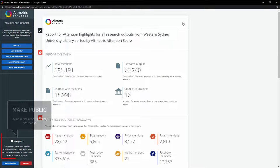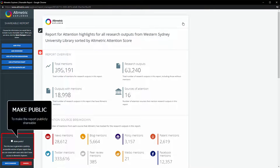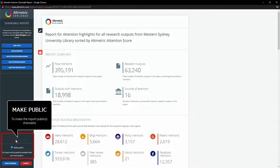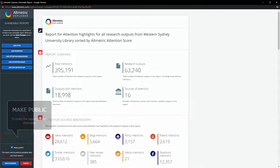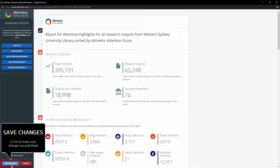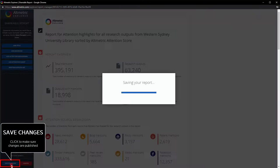On the bottom left hand corner of the screen, you will see an option to share the report. Tick the check box to make your report publicly accessible by a URL, and then click Save Changes.